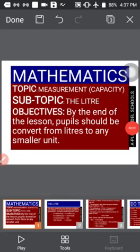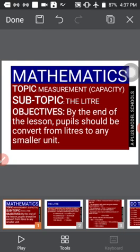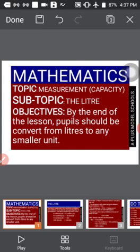Good day, pupils! Hope you are doing well. My name is Miss Aminat. The subject you are about to do now is Mathematics. Our last topic was addition and subtraction of liters. In our last class, we defined a liter as a unit of volume of liquid, which is most times used at the filling station when buying fuel. We also said all liquids can be measured in liters.